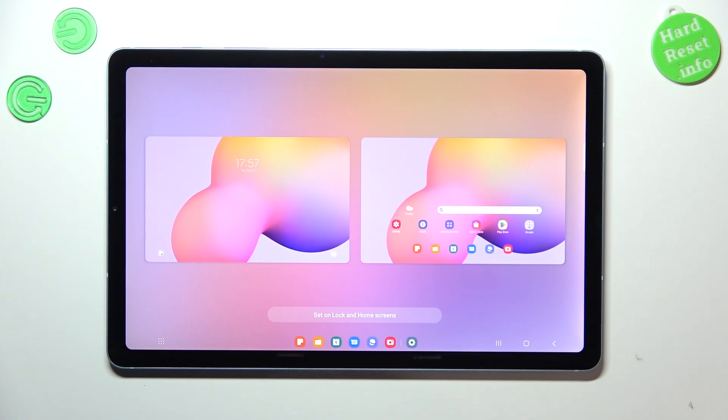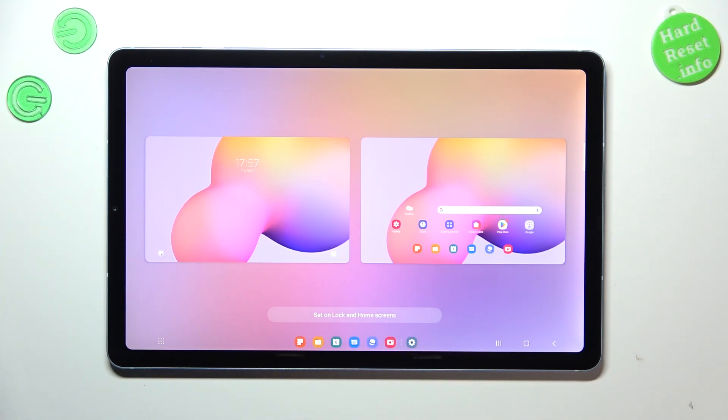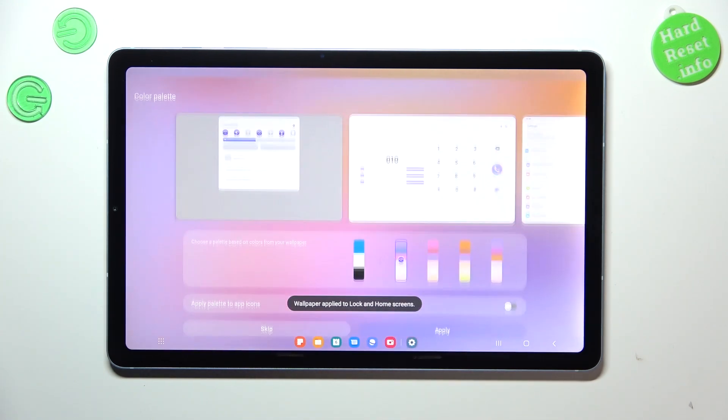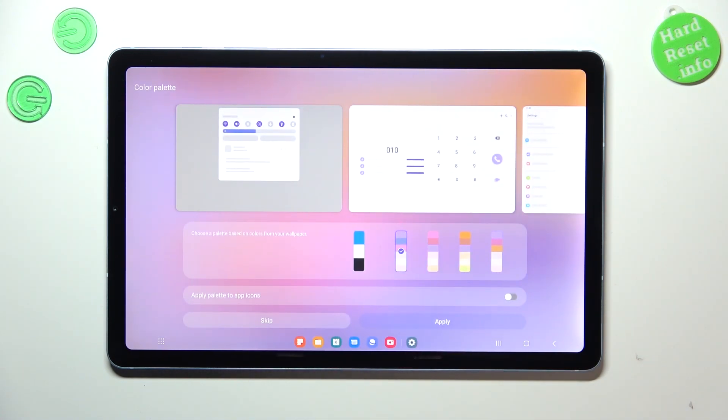So if you are happy with your choice, just tap on set unlock and home screens. And basically that's it. And as you can see here, we've got the color palette, and that's what I just said.